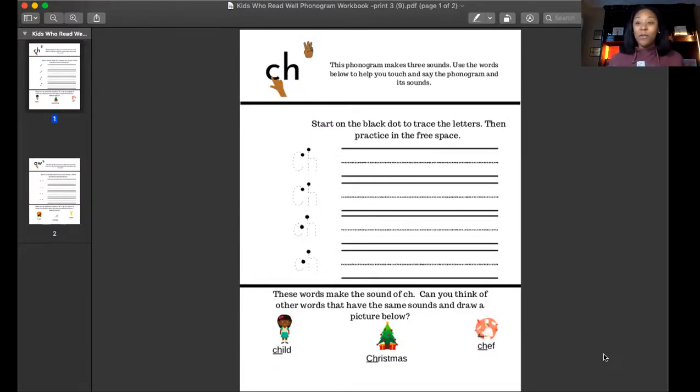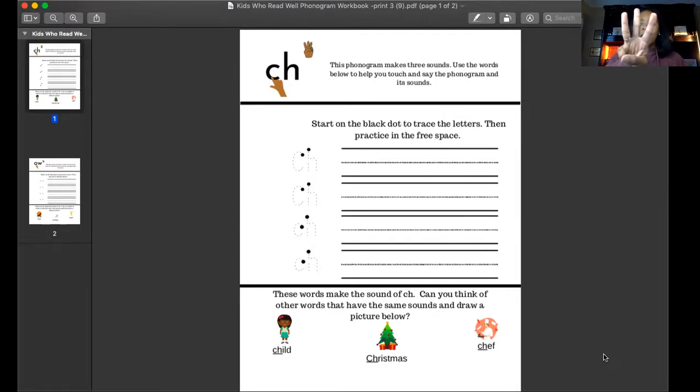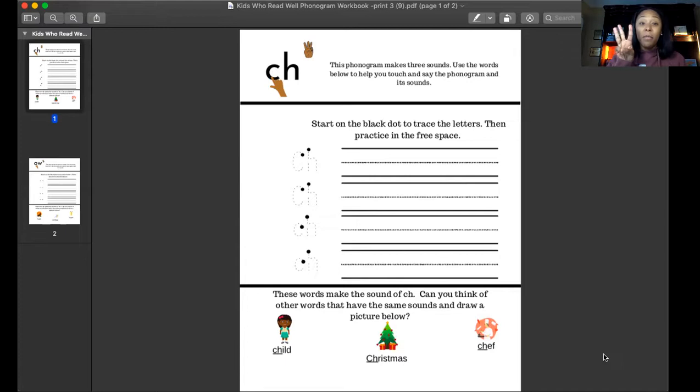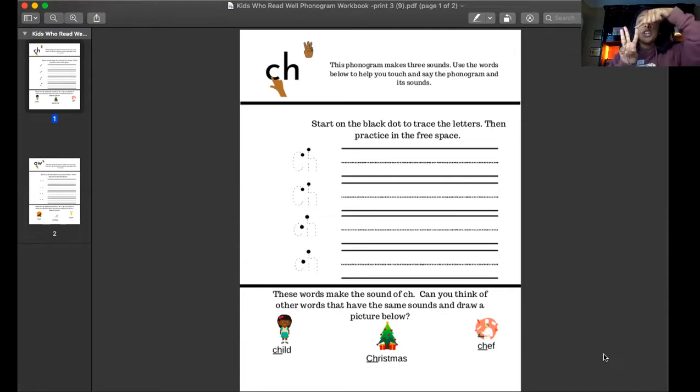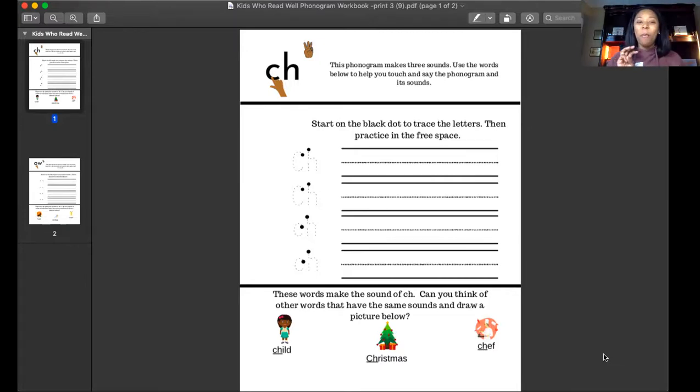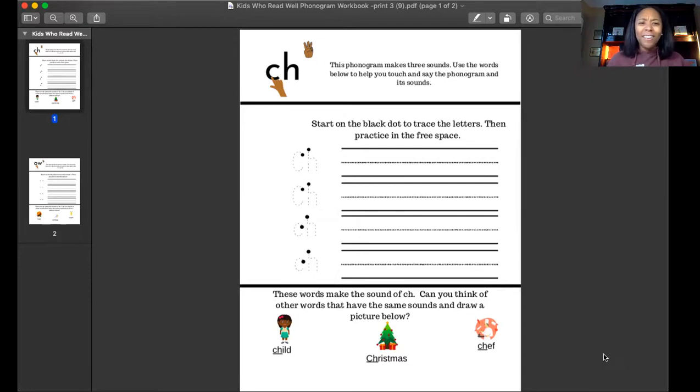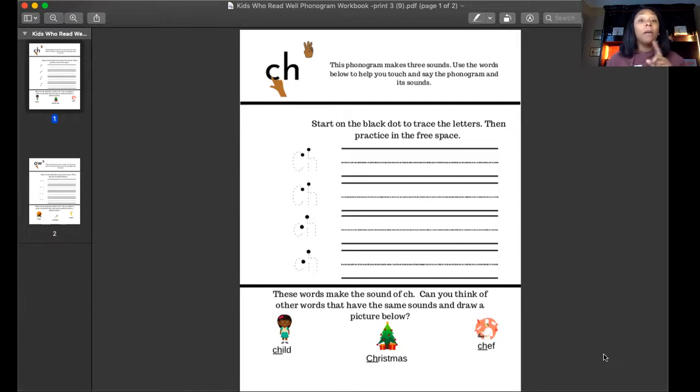Here we are, I hope you found it in your workbooks. I see the hand there is holding up the number three. Can you hold up the number three and say the sounds with me? Let's do that one more time.